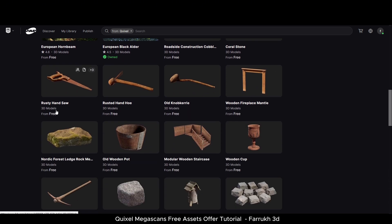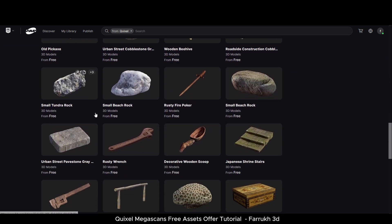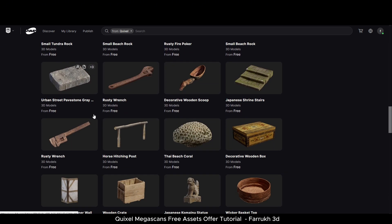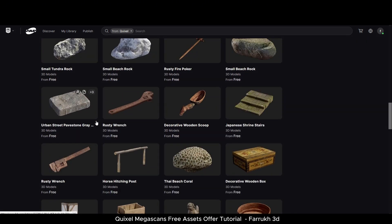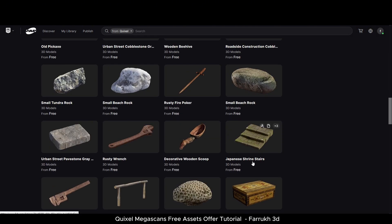We will be mostly checking out the 3D models, and there are a lot of them here — all in great quality and different file formats. You can browse through and see which ones you'd like to use. Let's check this model, which is the Japanese Shrine Stairs.